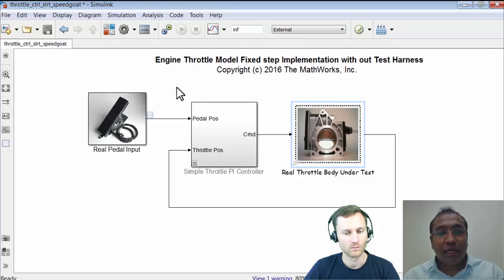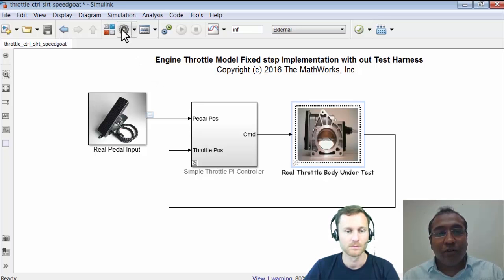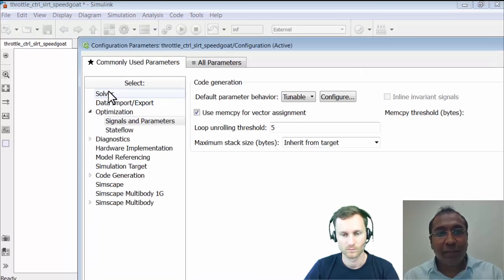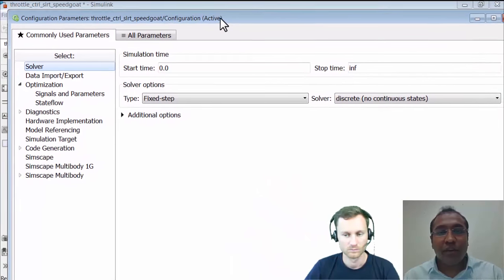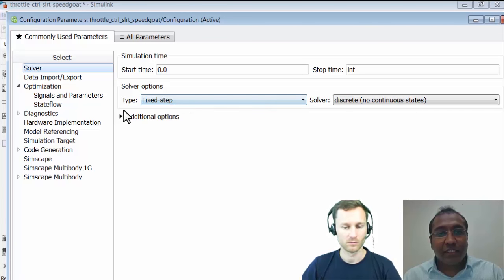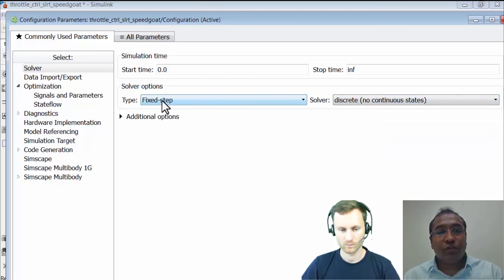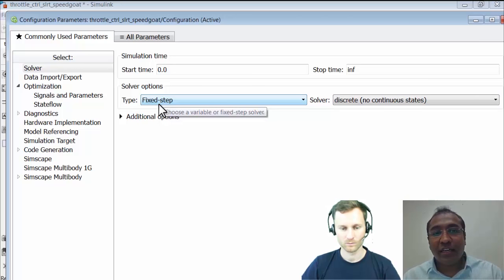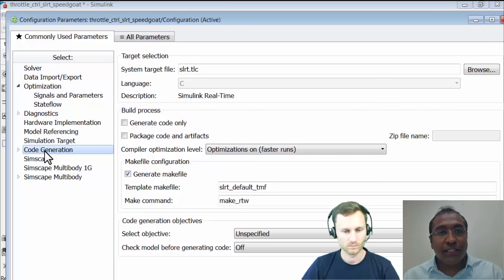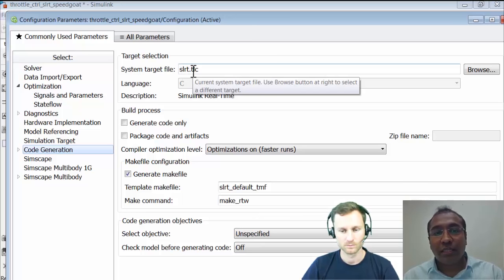One quick change needed when going from desktop to real-time is to change the solver. In the configuration parameters, under solver type, you would normally use ODE45 or ODE15s — a continuous solver. But since we're in real-time, we need to use the discrete solver and change to fixed step. Earlier the desktop simulation can run in variable step as well, but for real-time simulation we need fixed step. In code generation, you need to change the system target file to SLRT.tlc, which ensures the generated code can work seamlessly on the target machine.